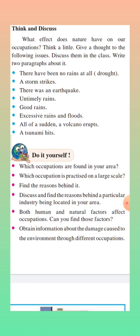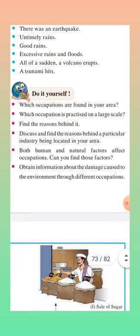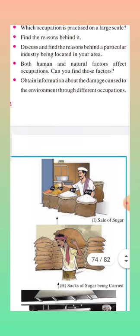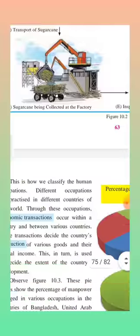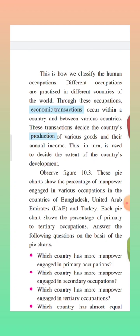Obtain information about the damage caused to the environment through different occupations. The environment gets damaged due to mining activities and forest gathering. Here we can see how we classify human occupations. Different occupations are practiced in different countries of the world; through these occupations, economic transactions occur within a country and between various countries. Our country gets foreign currency due to these occupations. These transactions decide the country's production of various goods and their annual income.